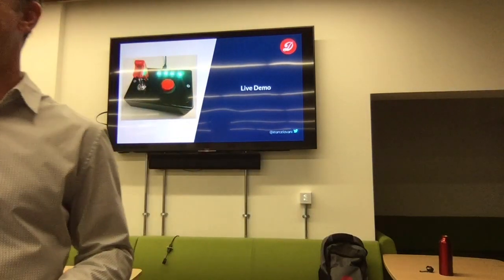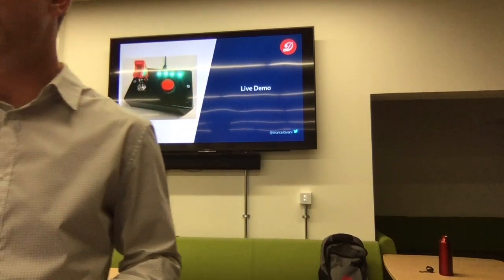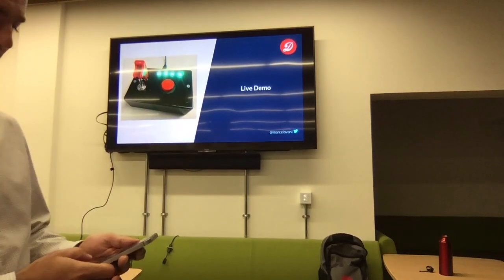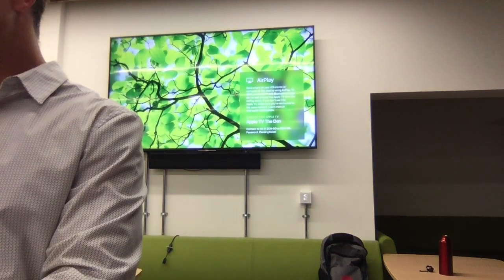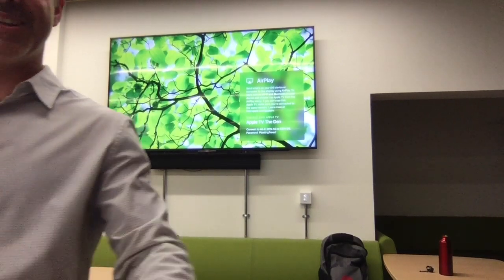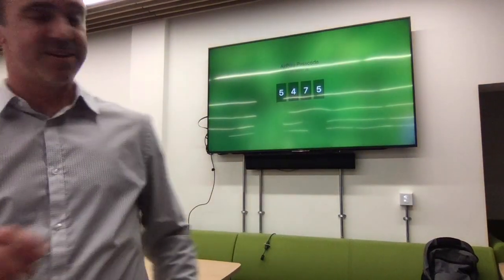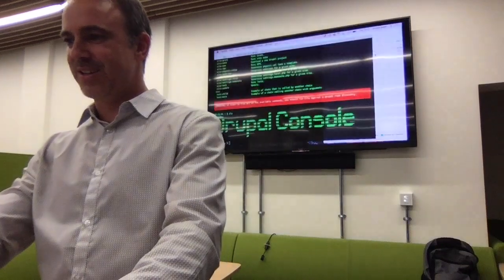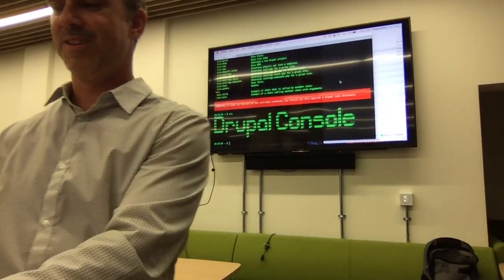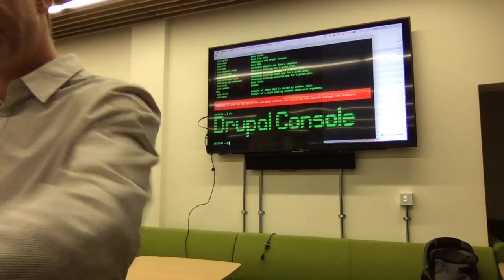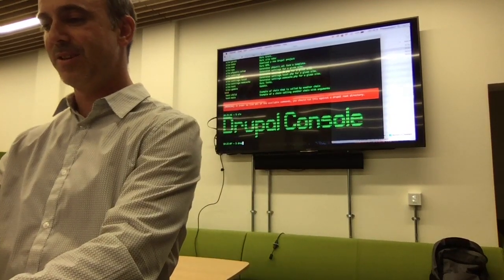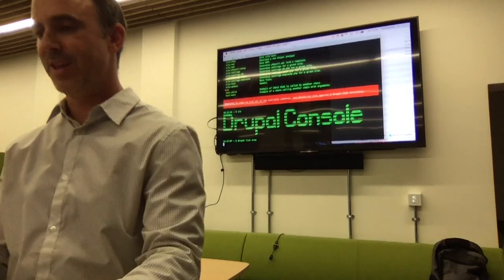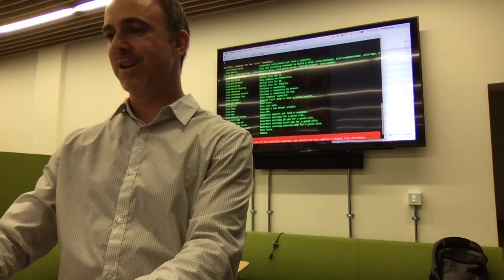I'll try to do the live demo now and I hope it works. If it doesn't work, I'll play a video. Let's see what happens. I'm going to show the list of commands we have. These are our custom commands — some of them are chains, some are actual commands. You can't tell which is which, which is great.